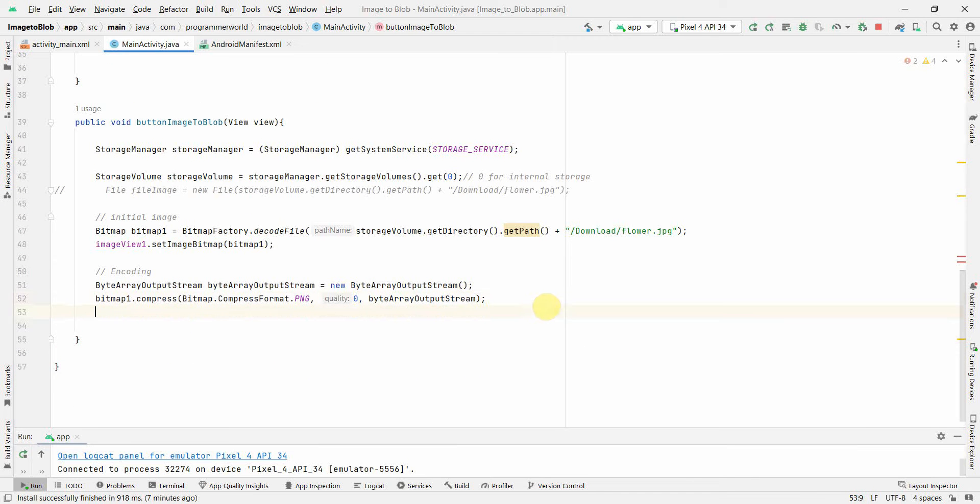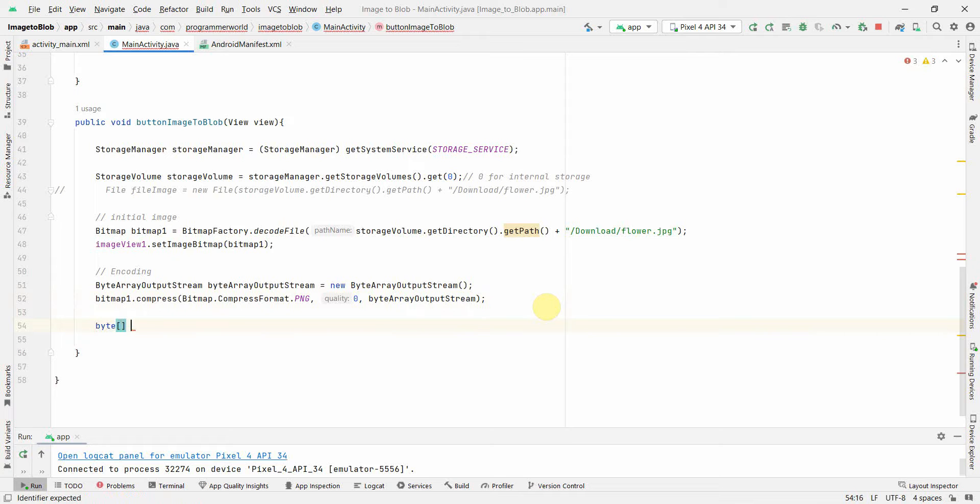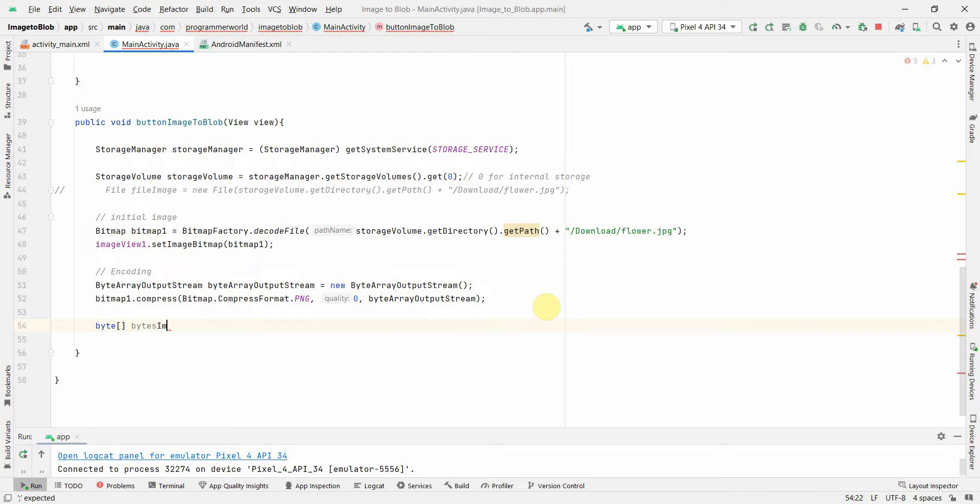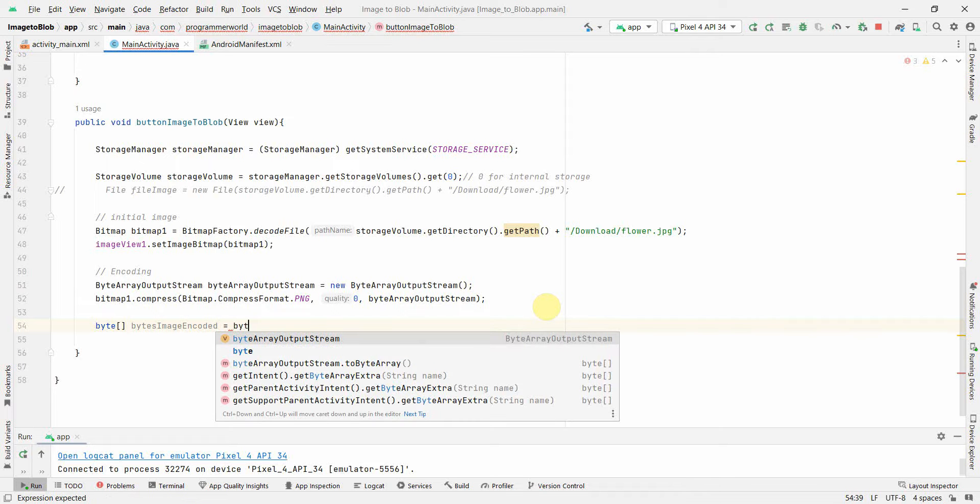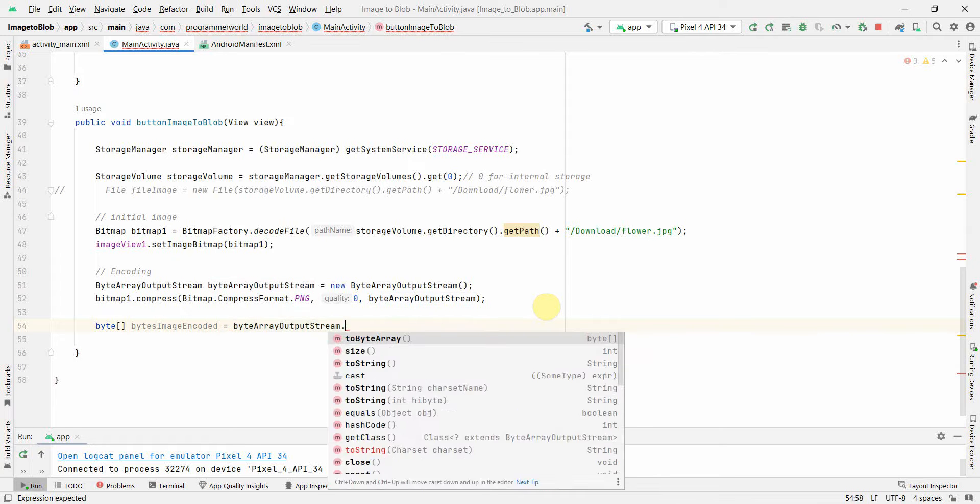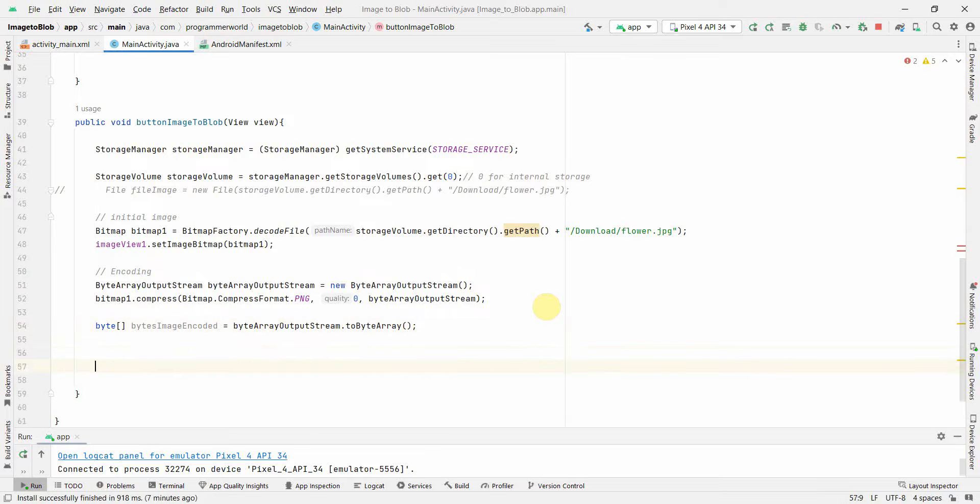From this we can convert it into the byte array. Create byte[] imageEncoded, and here we can use the ByteArrayOutputStream.toByteArray. This will take care of my encoding.